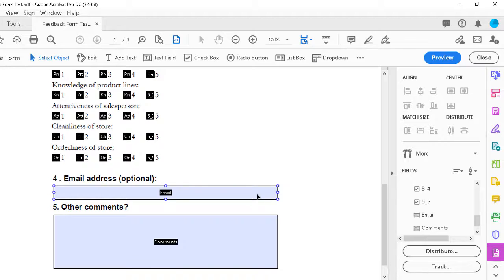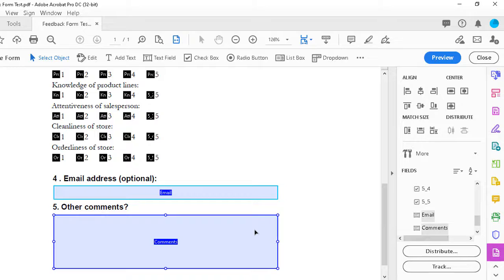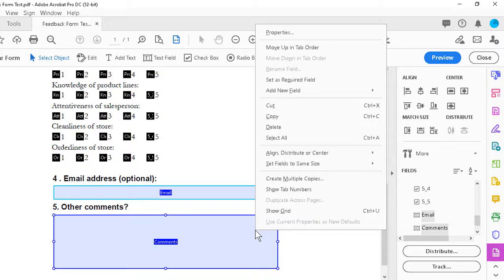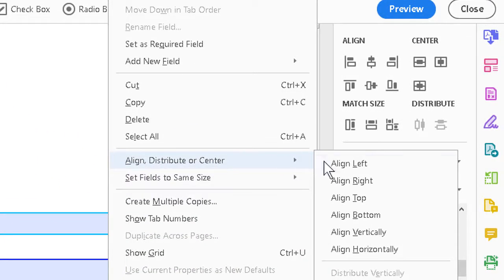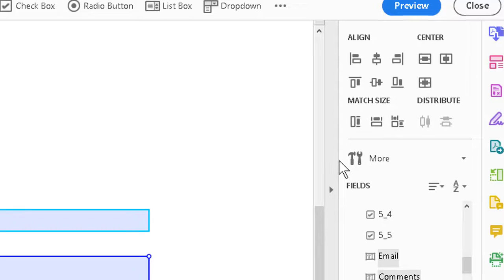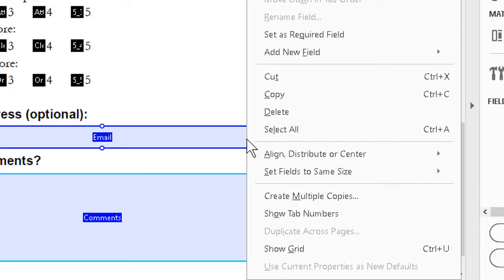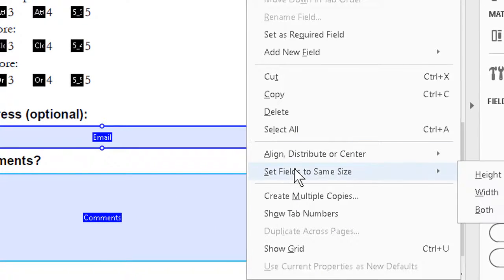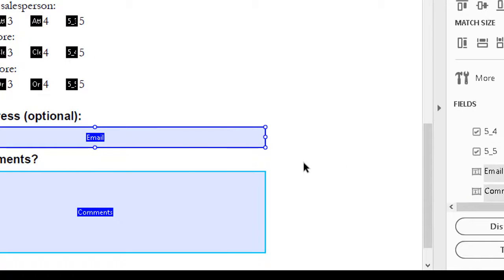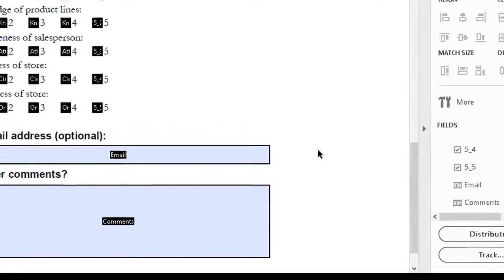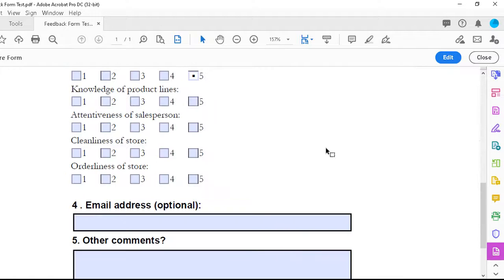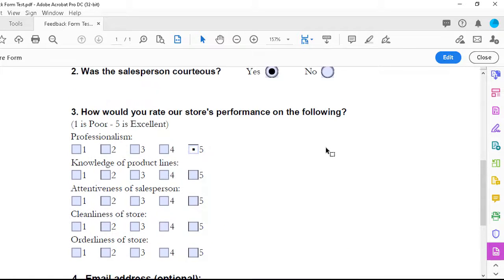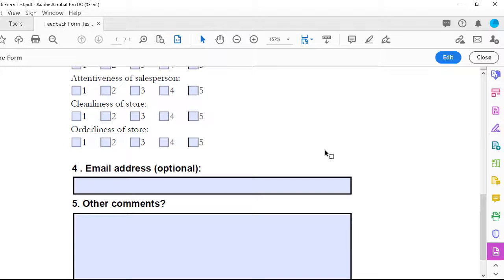We can even select the two text fields. Click the one, shift click the other. Right click on whichever one. And we can even align them on the left edges, let's say. Right click again, whichever one. Set the fields to the same size in terms of width. Would look a little bit more visually appropriate. And we can preview and see that things will look pretty much the way we would hope them to.